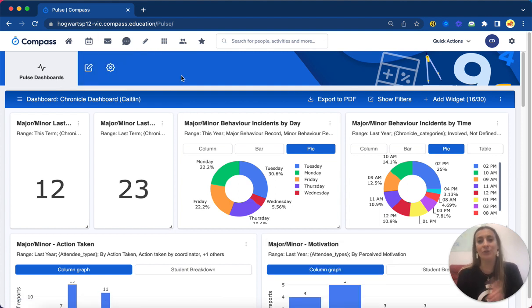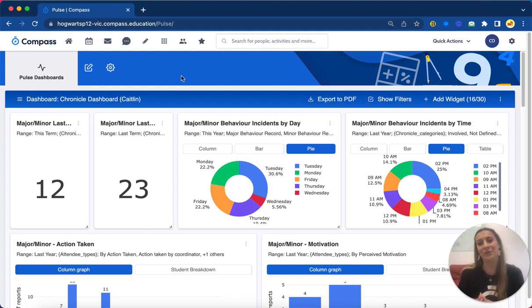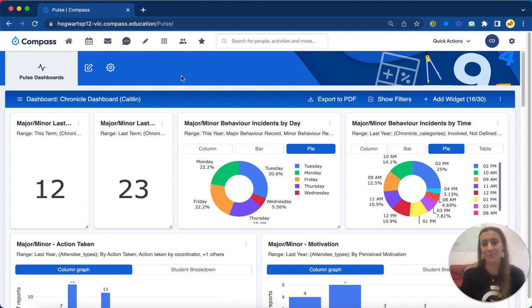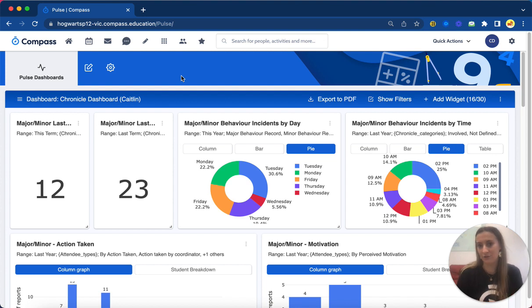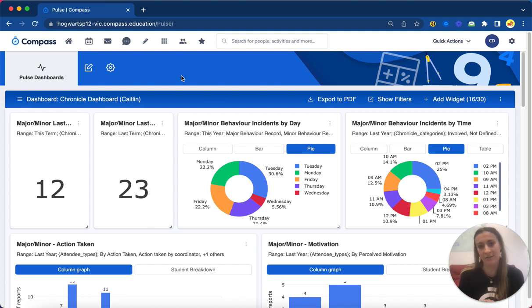There's two main permissions in the Pulse module. Pulse admin, which allows me to see everything I'm seeing here. This is our top level, which allows me to build and edit any dashboards. On the other hand, there's the Pulse staff permission, which is our base level one. This allows staff members to jump into Pulse and view published dashboards. They're able to filter down and view them, however they can't change the data.